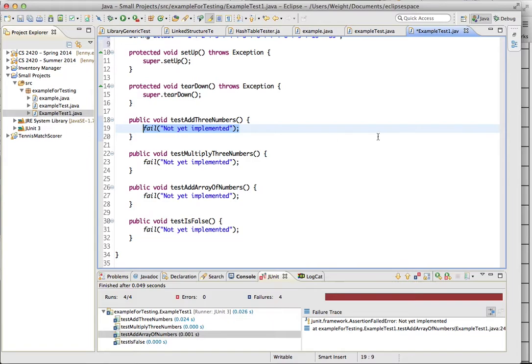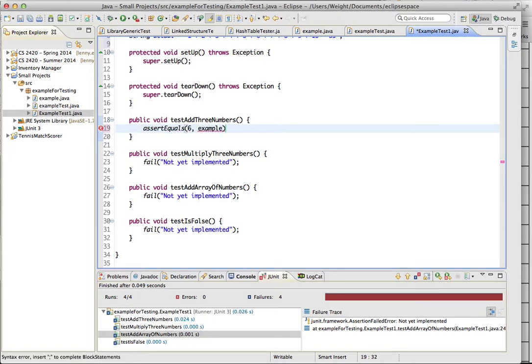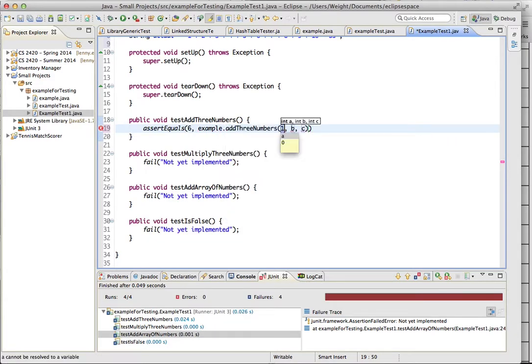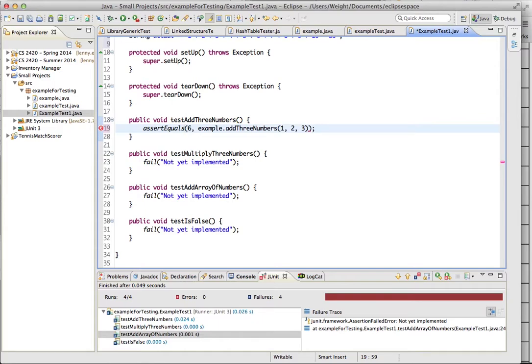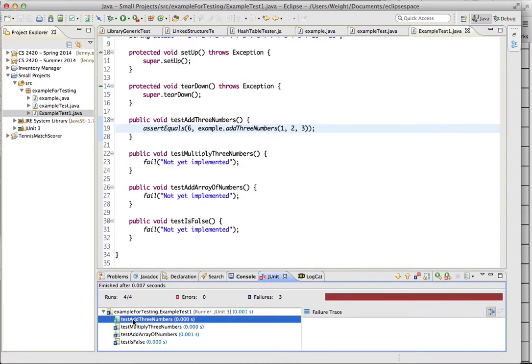So for this test, add three numbers, let's write our method. So we're going to assert equals. So assert equals, we will have it equal six, and we're going to add the three letters together. So example dot add three numbers, we'll add one, two, and three. And they should all equal six when we run that, so let's run it. And here we have our test add three numbers method that was run. It doesn't have it passed.